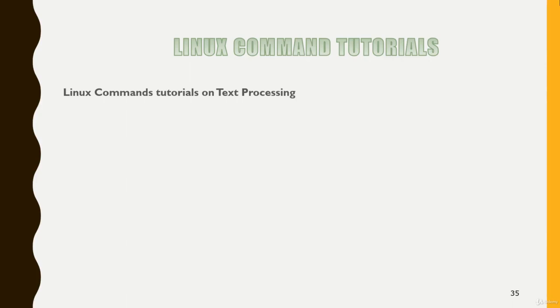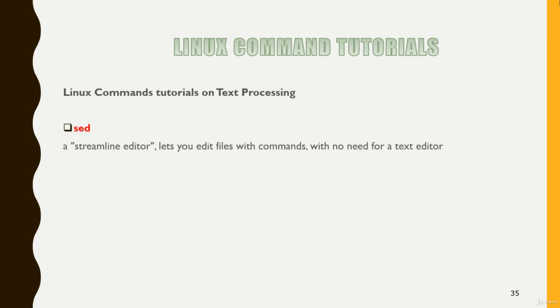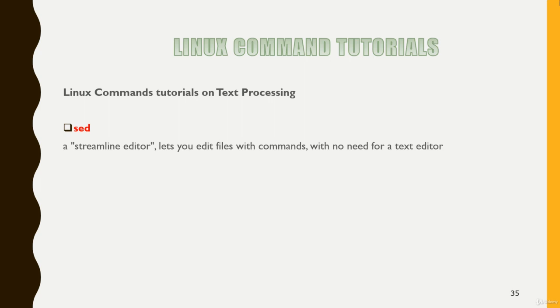Hello everyone. Let's continue and understand another important command that is sed. Sed is a streamline editor which lets you edit files with commands. We have a lot of options with sed which can let you edit any file with no need of any text editor.